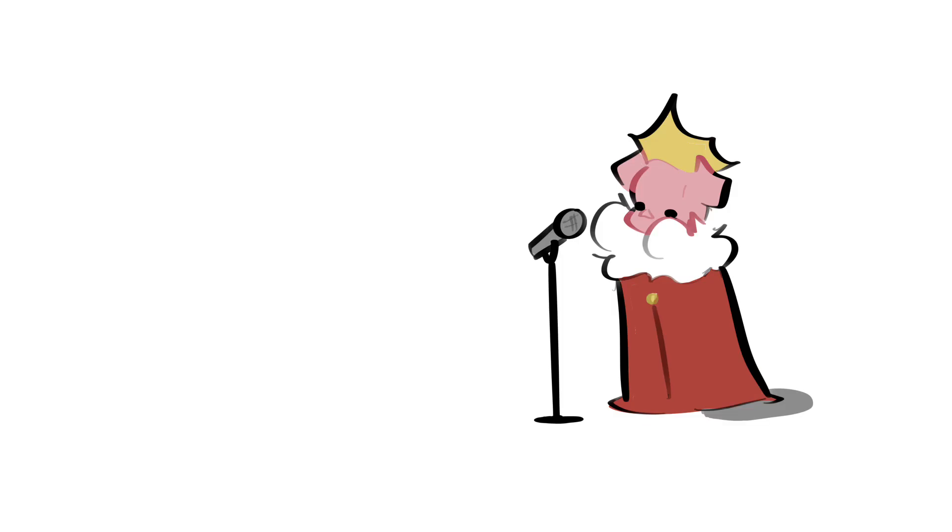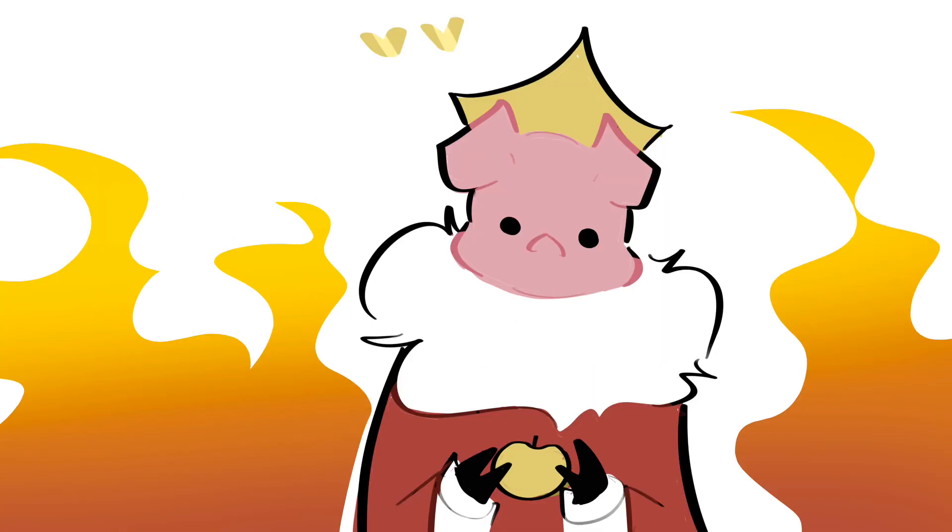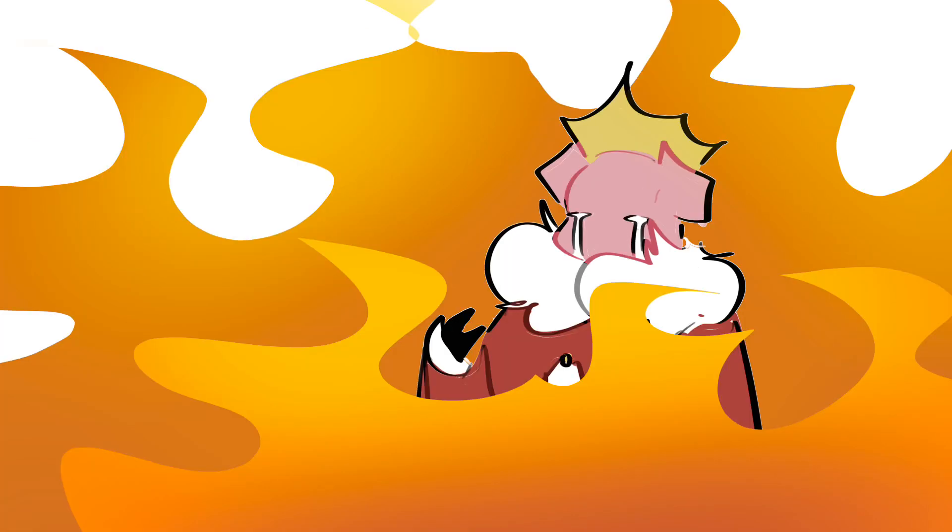That was crazy, man. I was just giving a speech, and suddenly I was on fire. Not the good kind of fire. I was on the bad, painful, hot kind of fire.